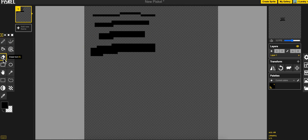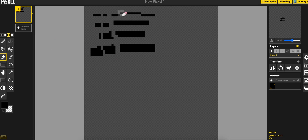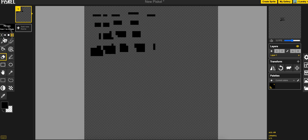There is an eraser tool, and again you can do the eraser in 1 pixel, 2 pixels, 3 pixels and 4 pixels wide.